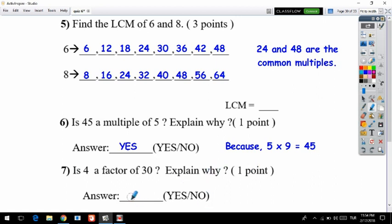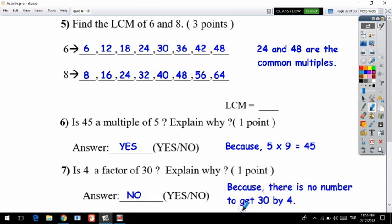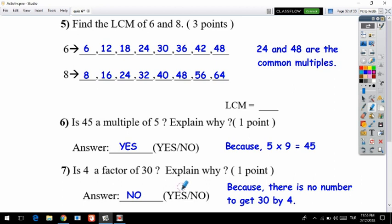Question seven: is 4 a factor of 30? Explain why. The answer is no, because there is no whole number you can multiply by 4 to get 30. For example, 4 times 7 is 28 and 4 times 8 is 32 — 30 falls between them, so we cannot find any such number. Thank you for listening, and have a good day.